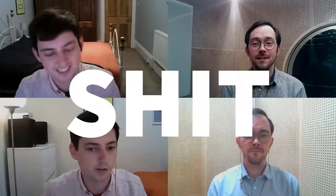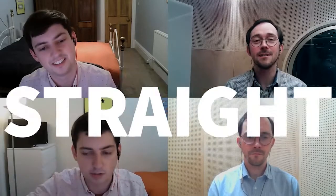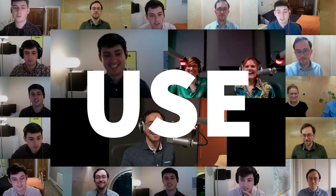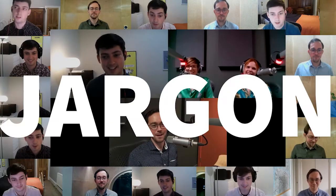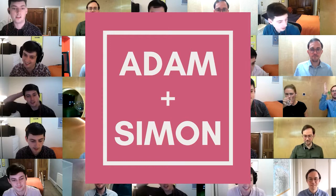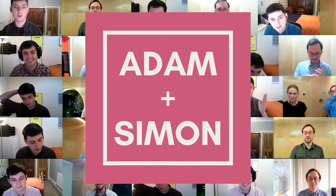Let's cut the bullshit. We've got straight up marketing advice. You should use it. Just drop the jargon. Adam and Simon's Bullshit Busters.